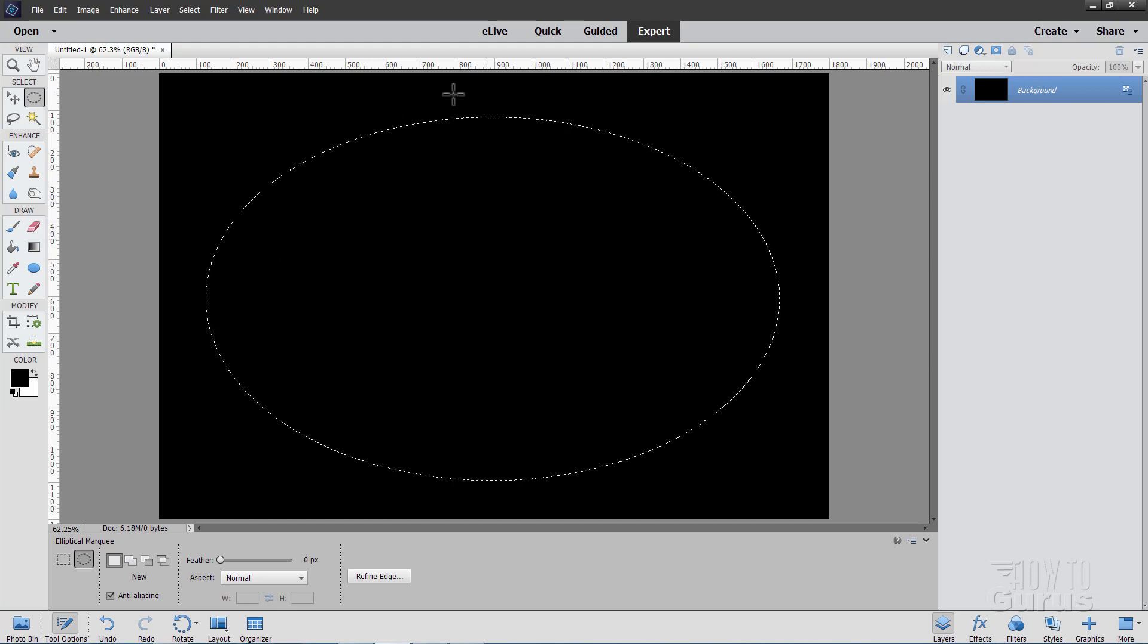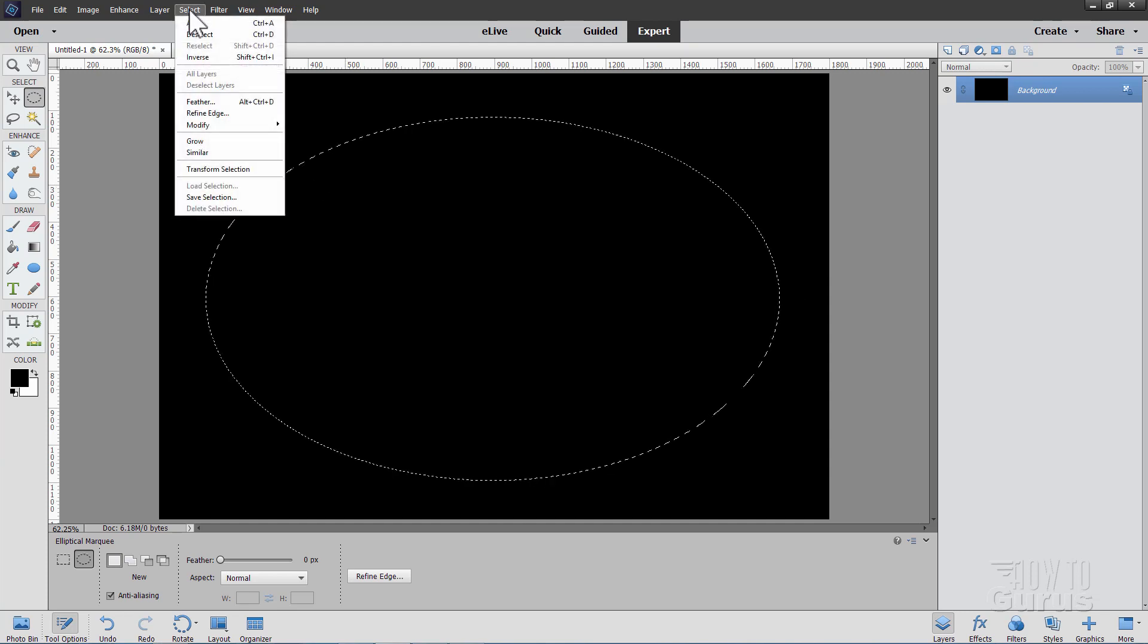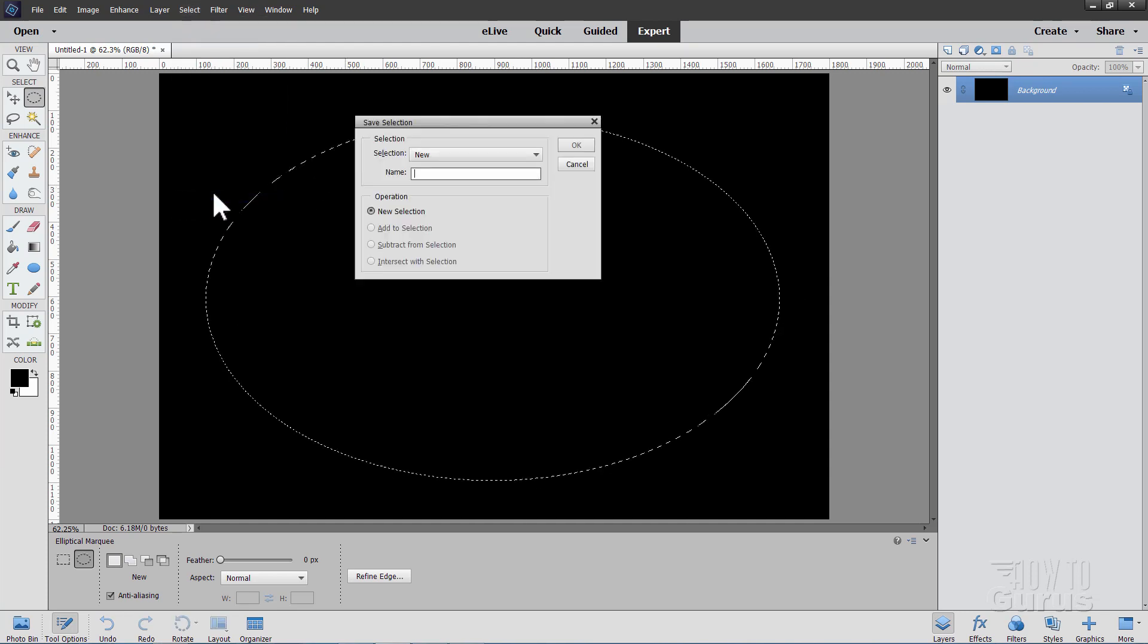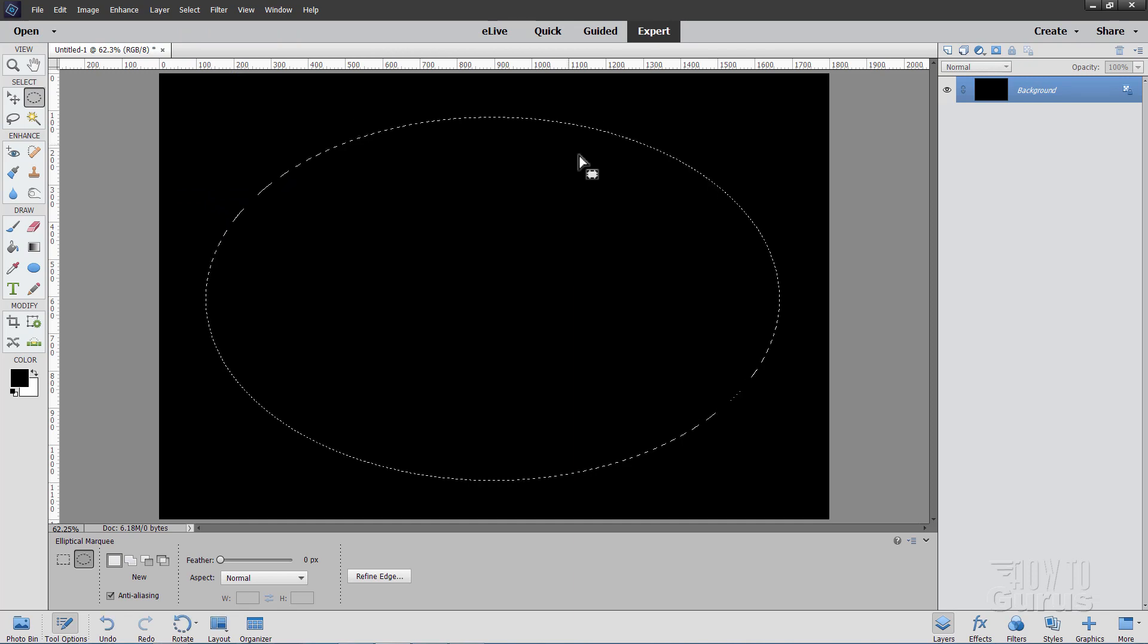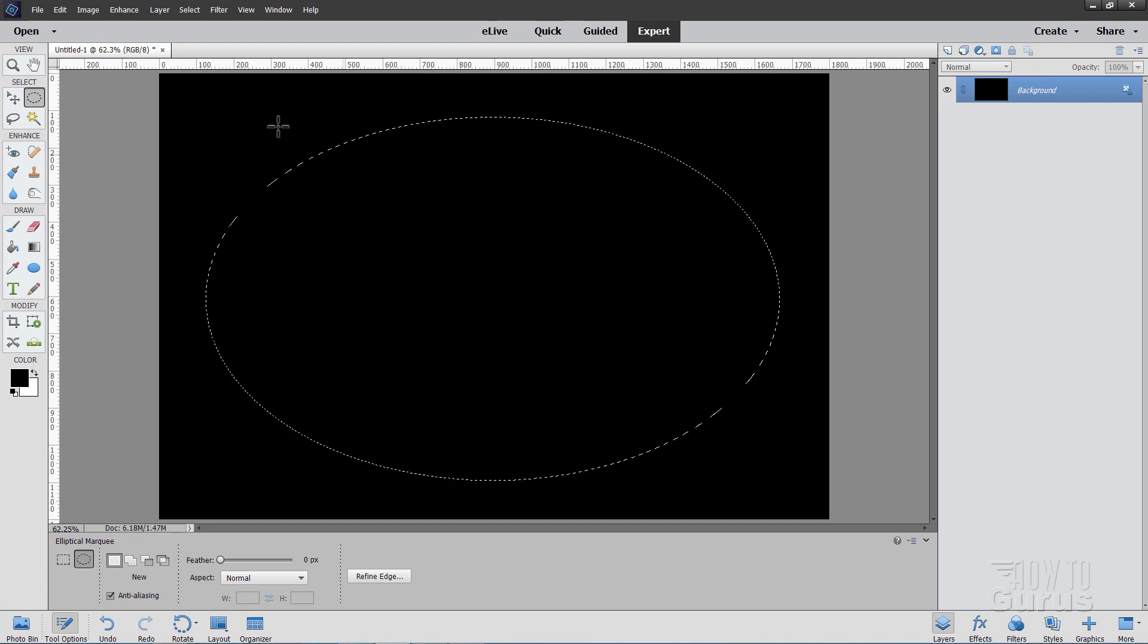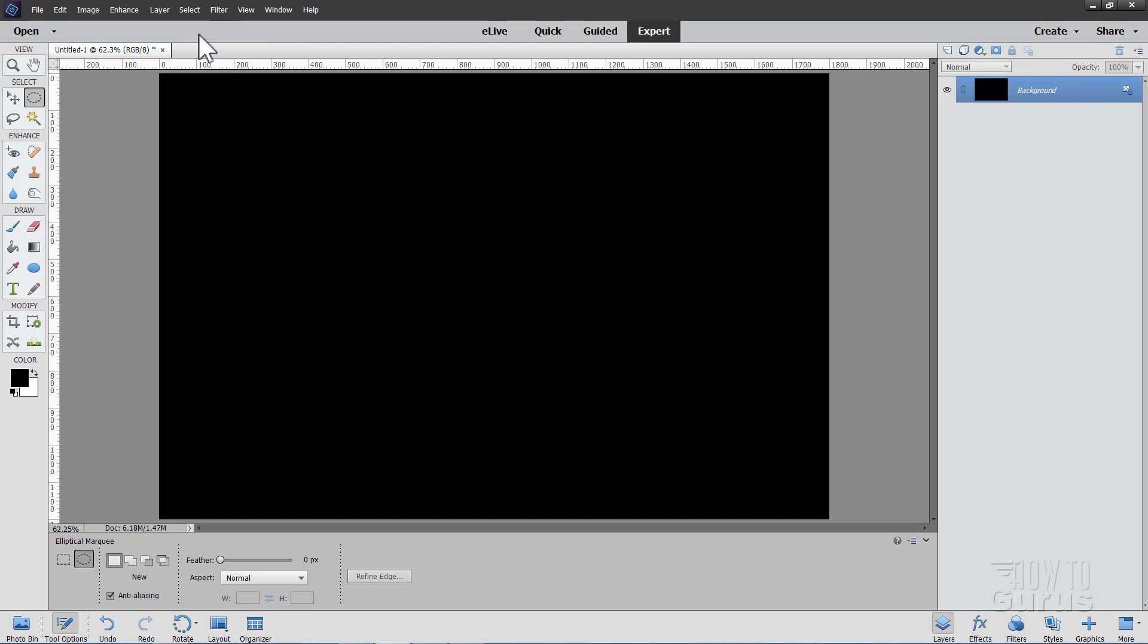Now we'll be using this a couple of times so we need to save this selection. Go up to select, come down to save selection right here. And let's give this one a name. I'll just call it ellipse which is fine. Choose okay. That's now saved so we can easily come back to this. Let's just deselect that for the moment.